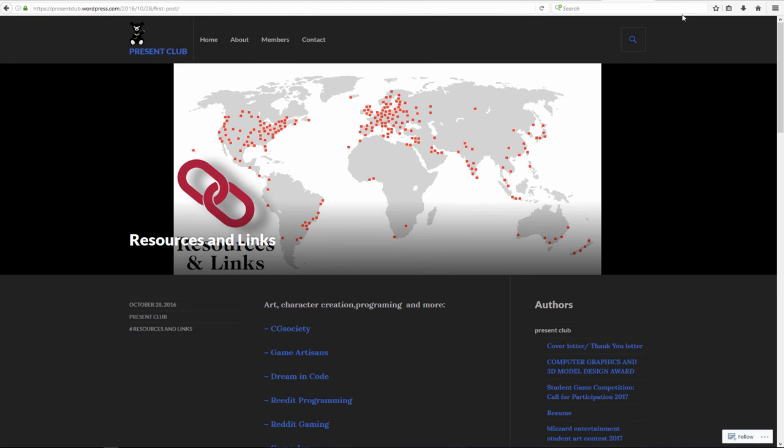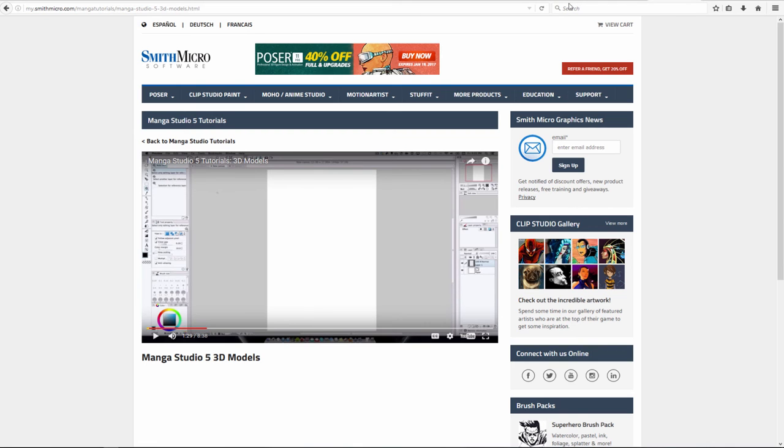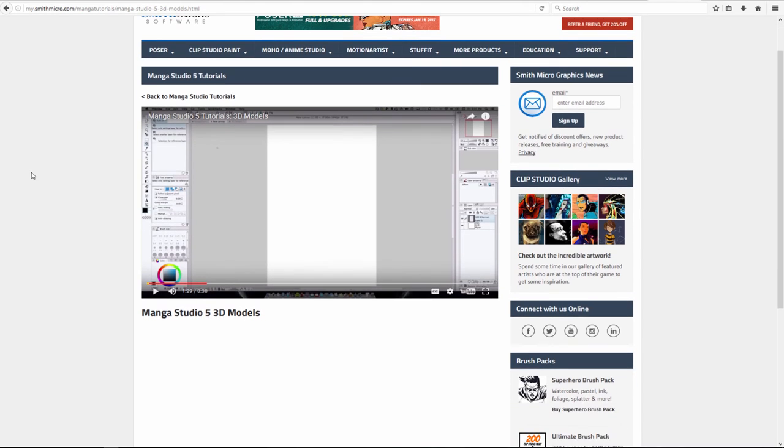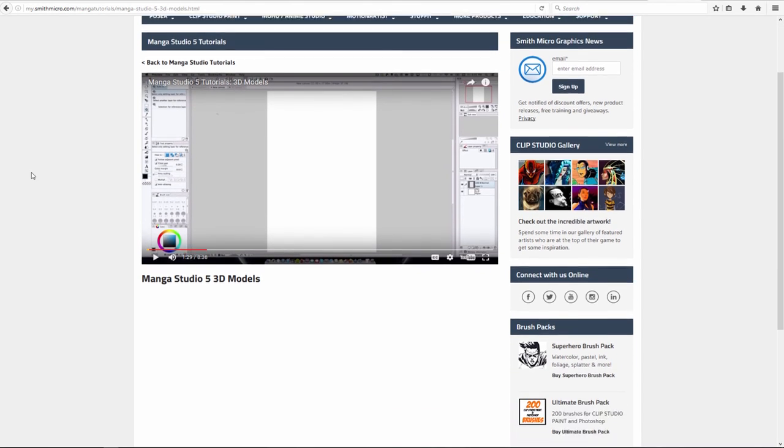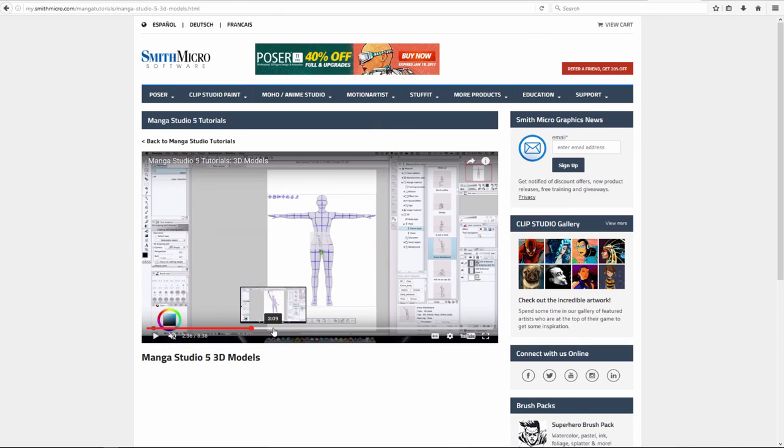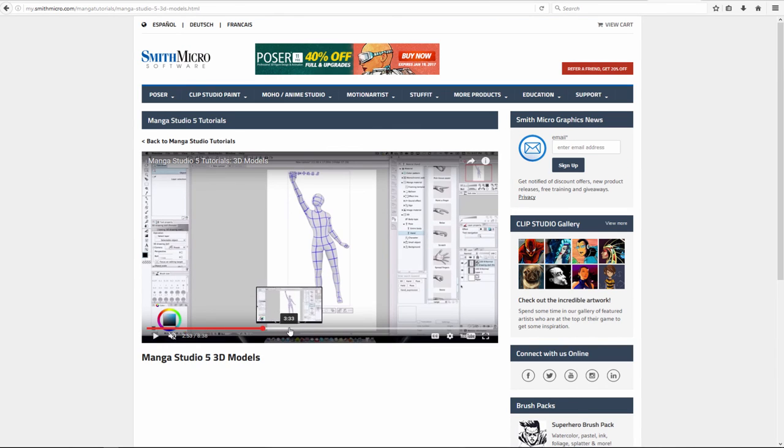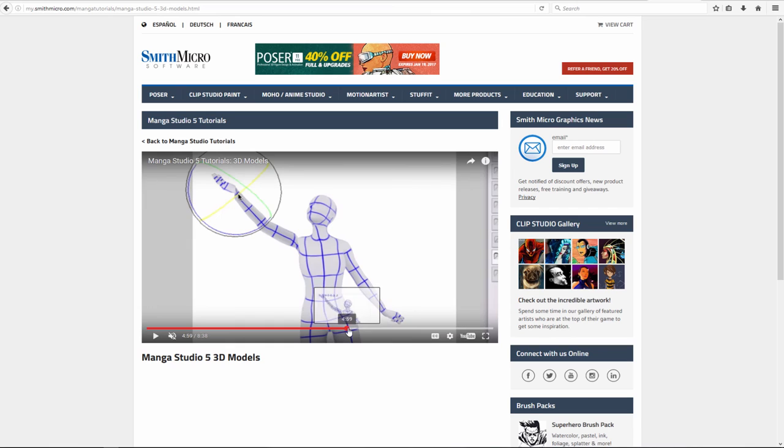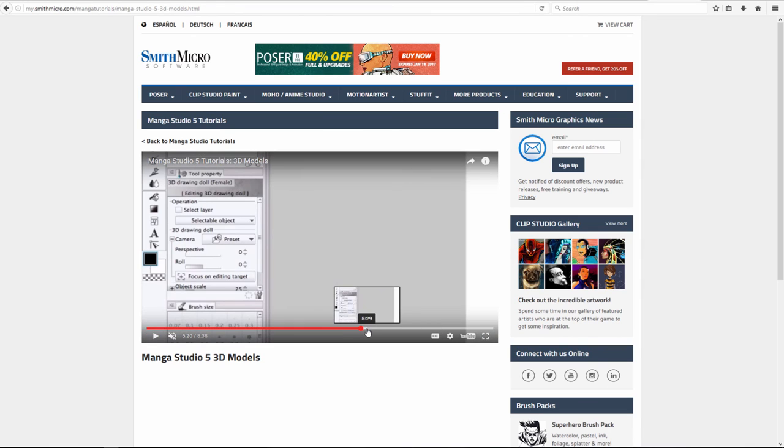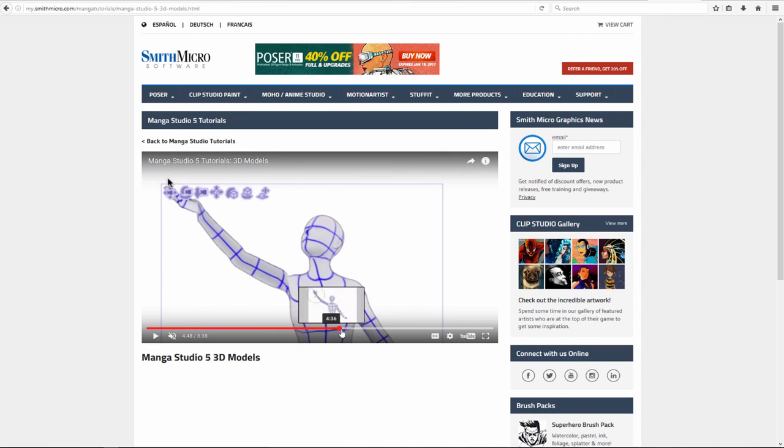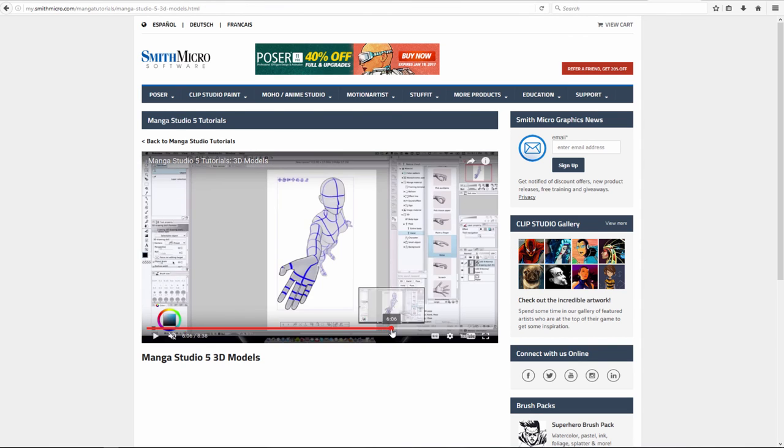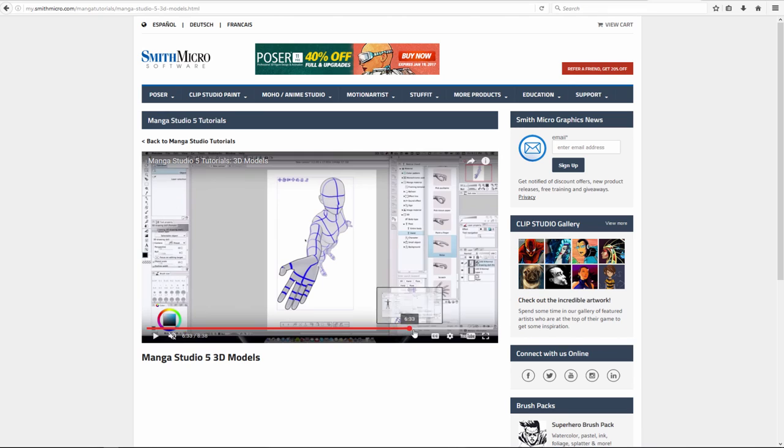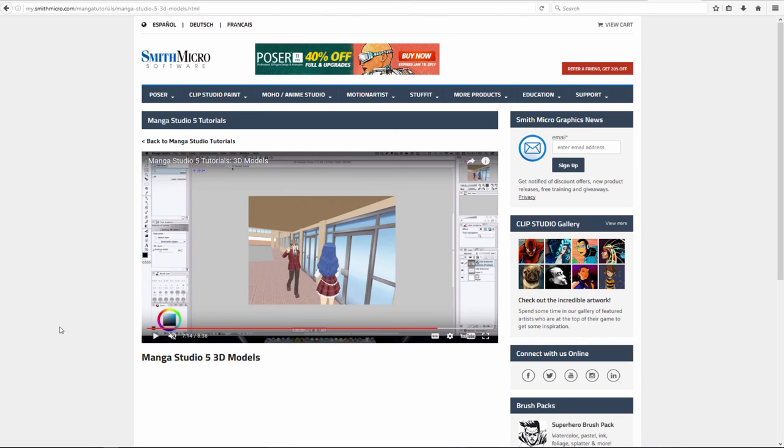And one more thing. I know some of you are interested in manga anime type art. So I strongly recommend Manga Studio. The great thing is you can use 3D references. You actually can import and export 3D models and set up your own references and draw on top of them. I hope you find this helpful and if any of you know any other resources that are free, please share. Thank you.